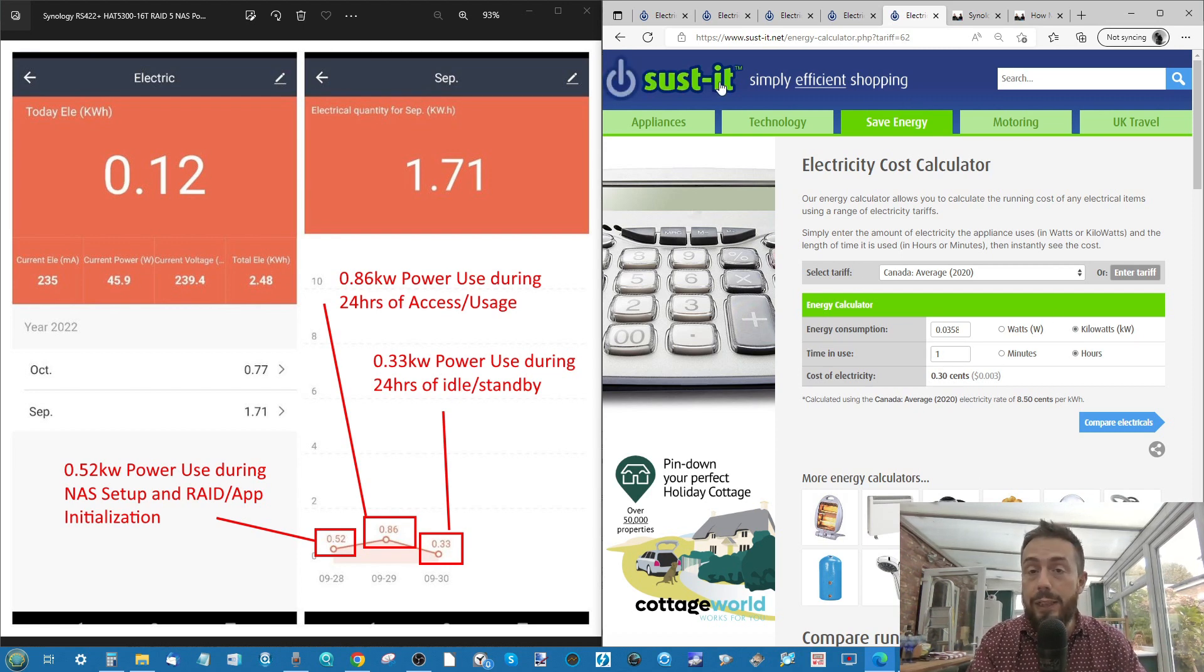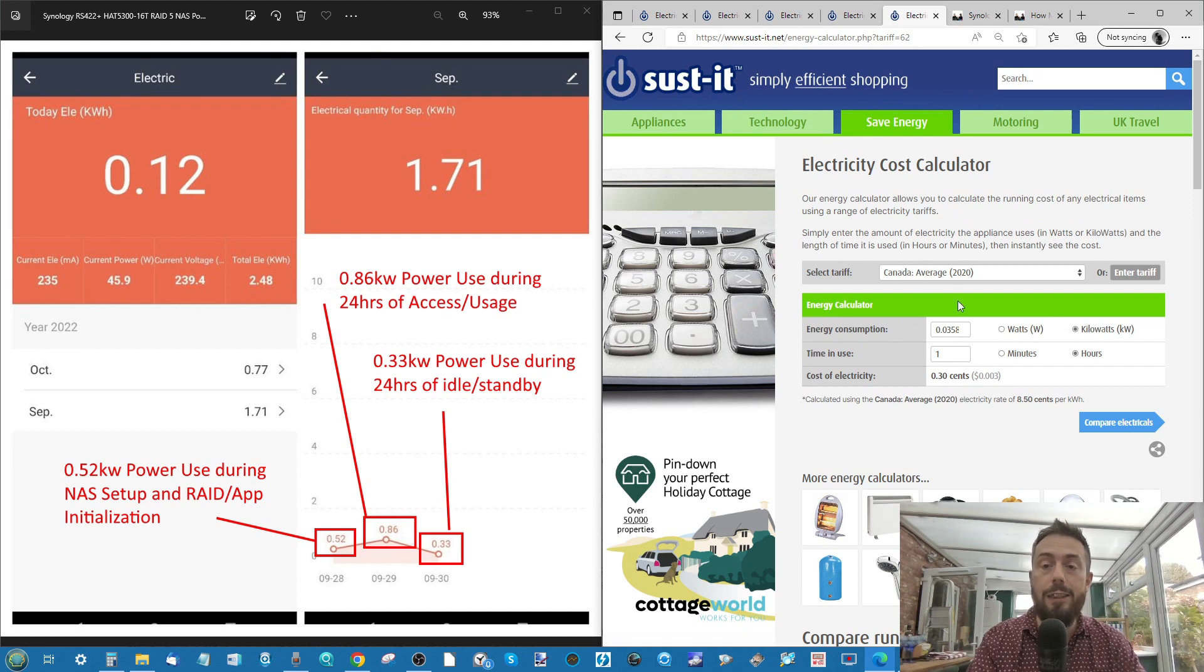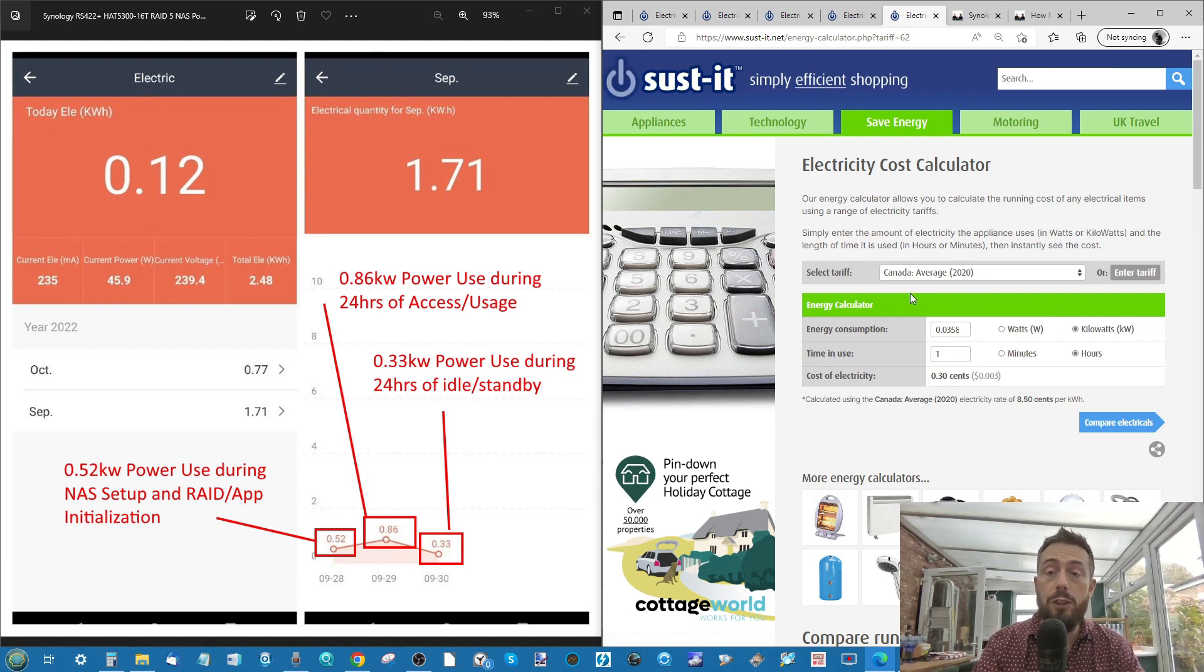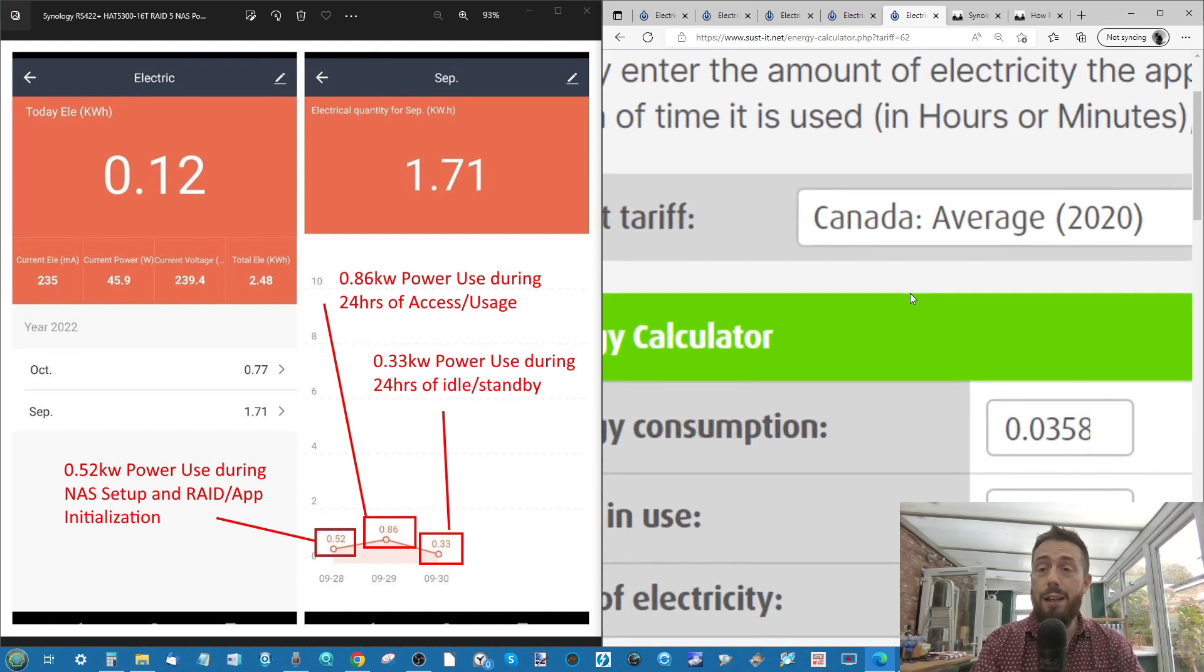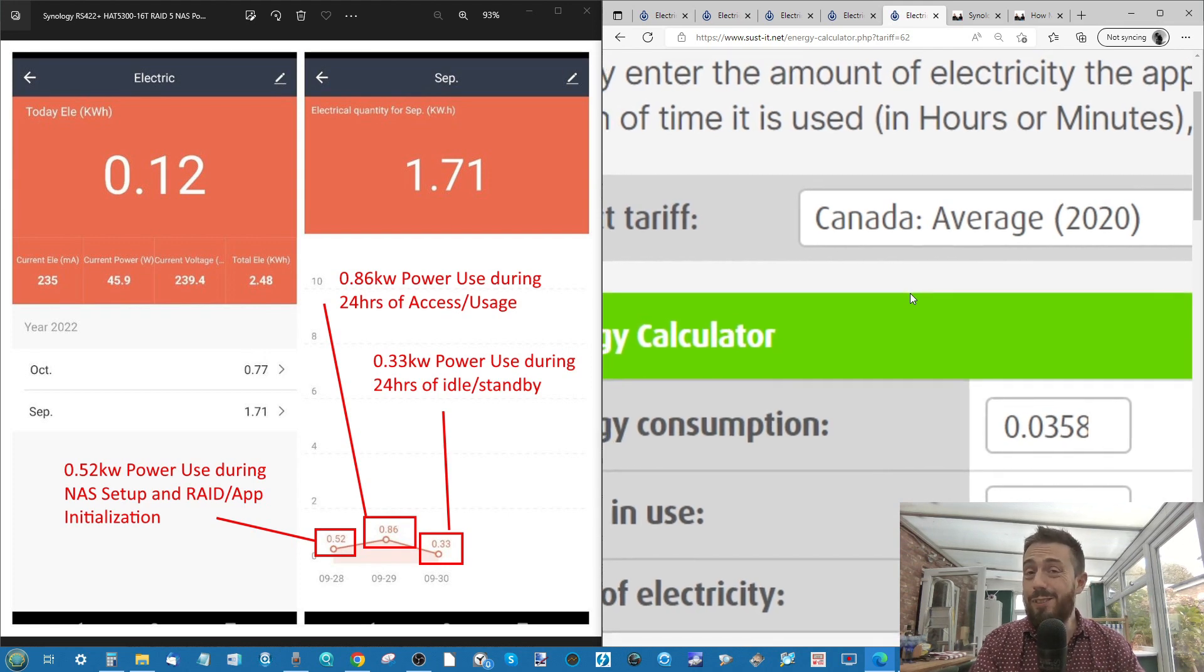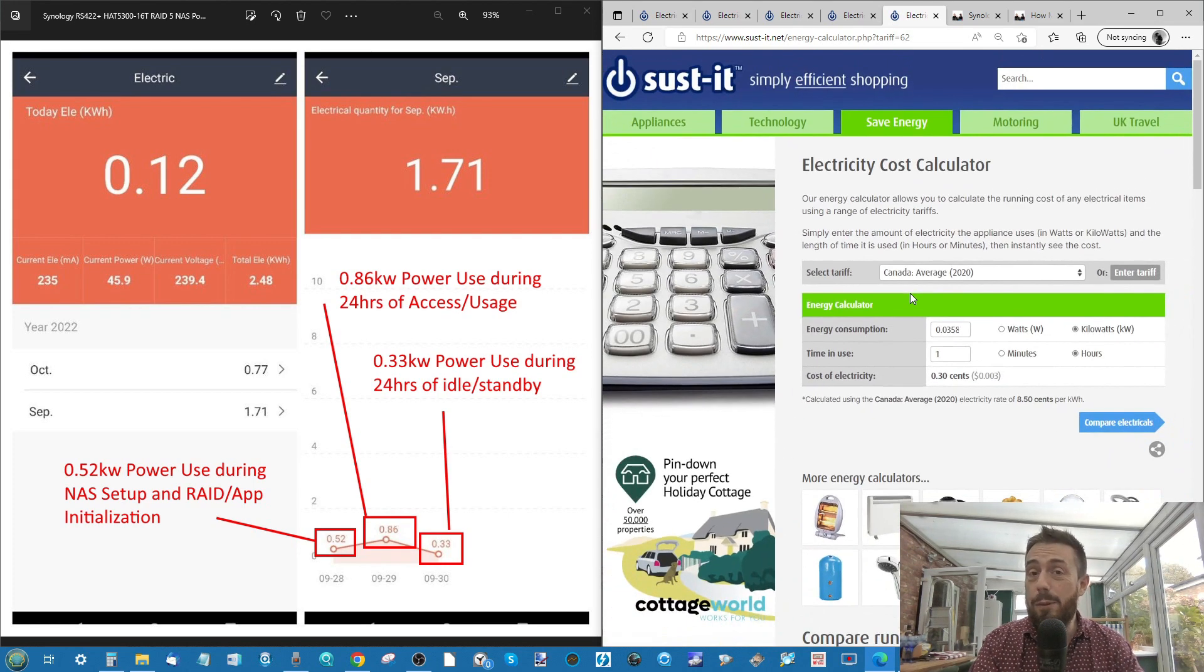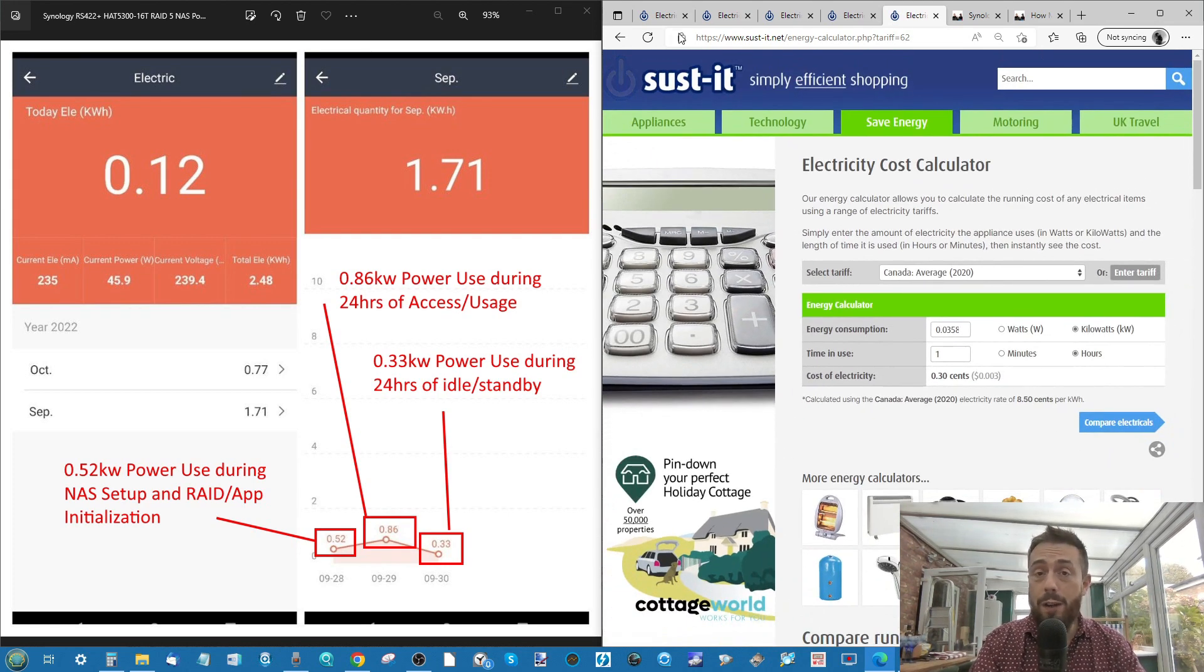That's why we're using SUS-IT, because it has averages. Some regions like Canada, as you can see there, is averaging different tariffs in 2020. That is the most up-to-date they have.